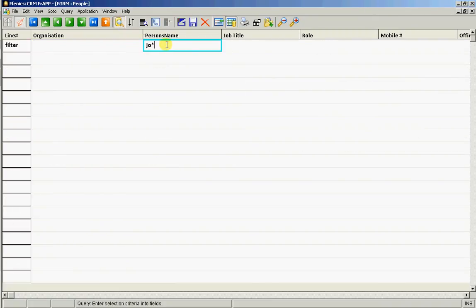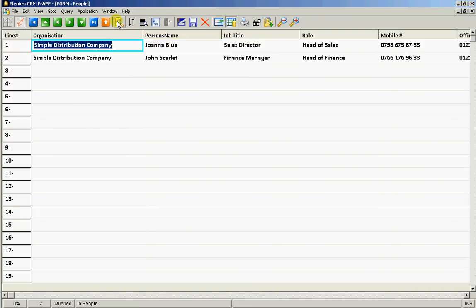So here let's search for all those that begin with JO, and of course these search criteria can be placed across multiple fields at one time. So very quick to find the data that we're looking for.